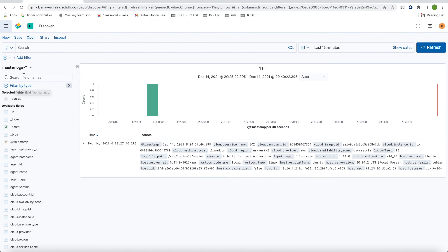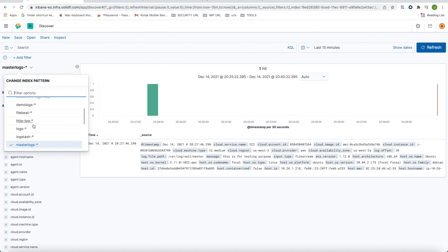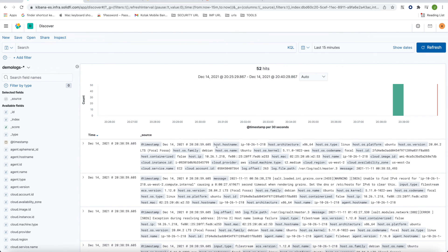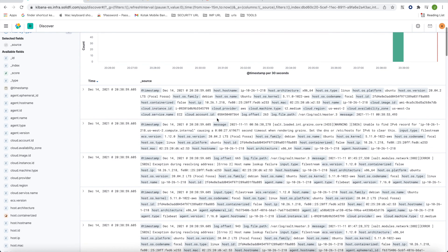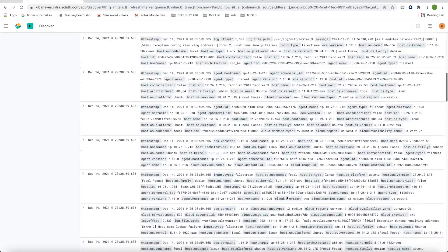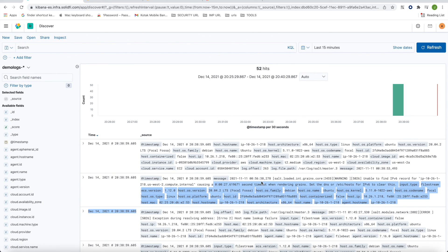I've created the index pattern. Now I can browse it in the Discover section. Choose your index pattern 'demo-logs' and you can see these are the logs from master3 — it has already picked them up. This is how you can configure Filebeat on any server and push the logs to Kibana. Thanks a lot — keep subscribed!